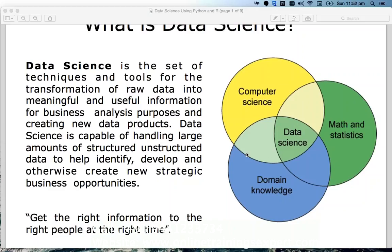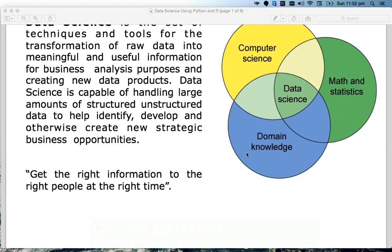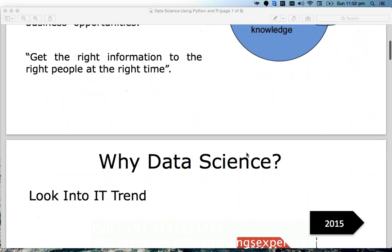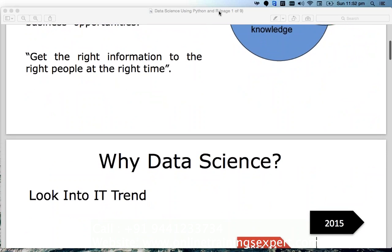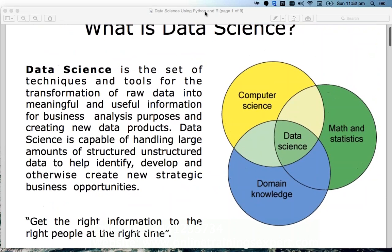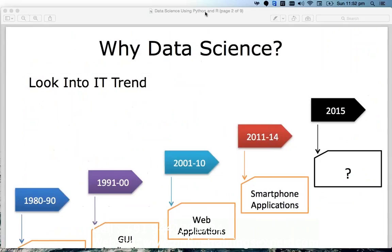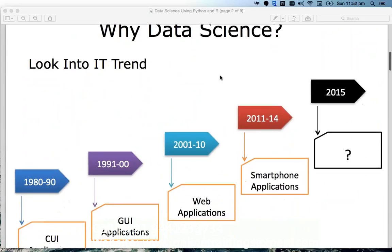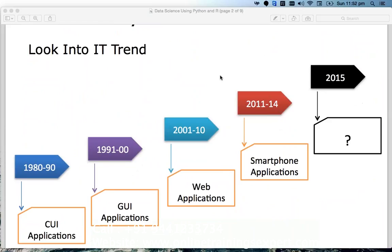Now let me show you why you should learn data science. Why data science? Why not go for SAP, Oracle Apps, or other technologies? Why should you learn data science? That's a big question. Let's look into the IT trend.